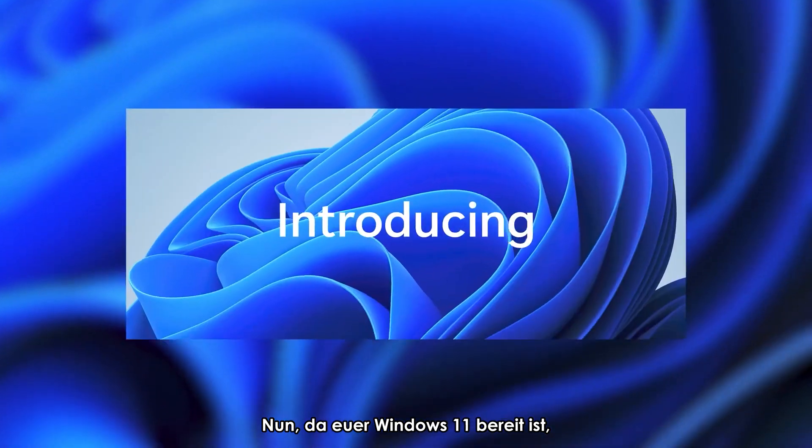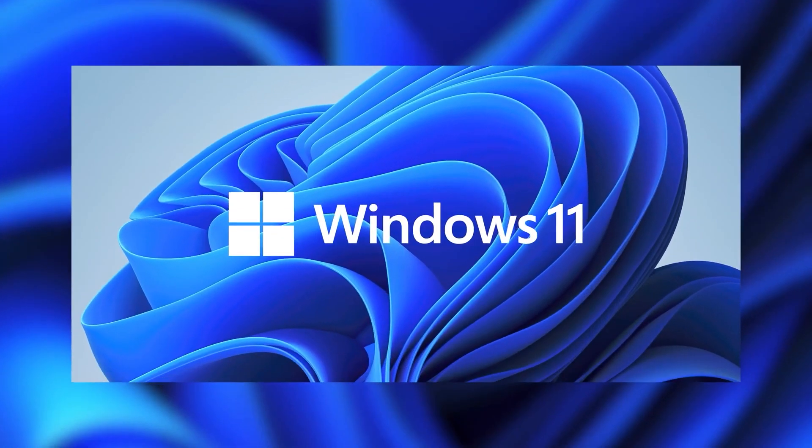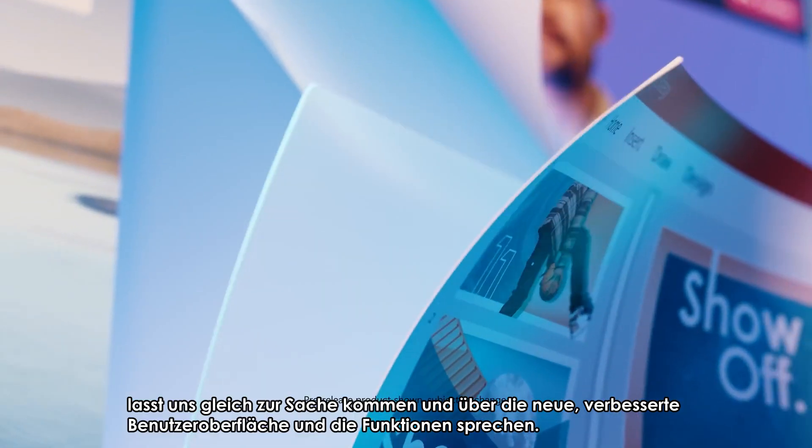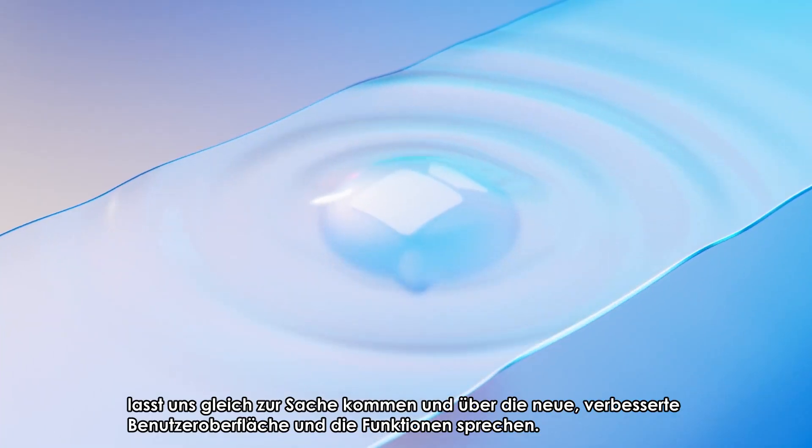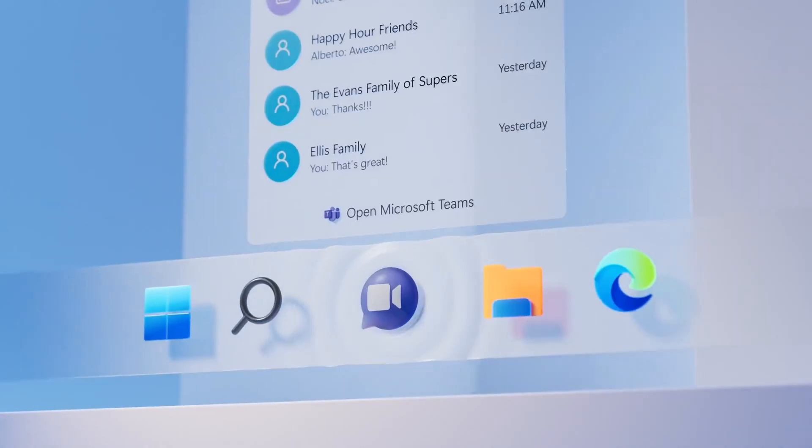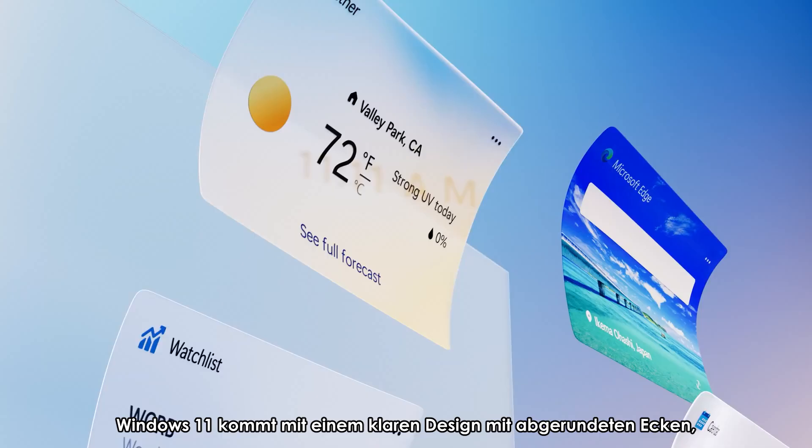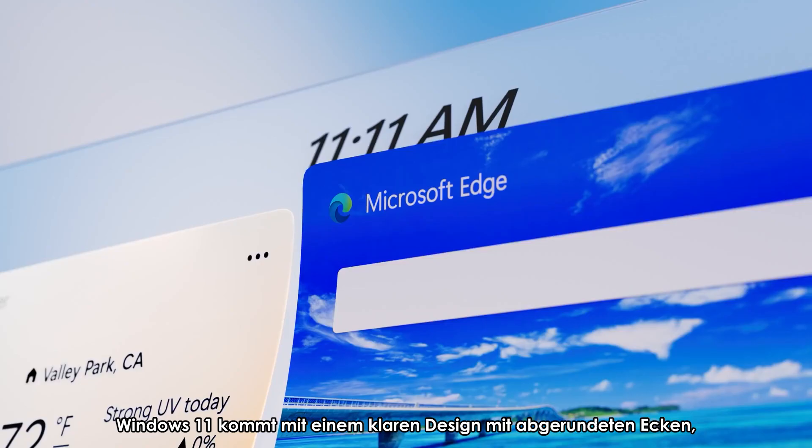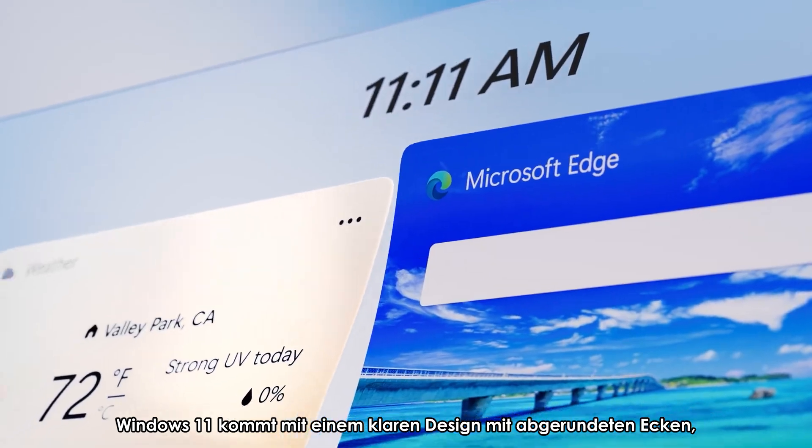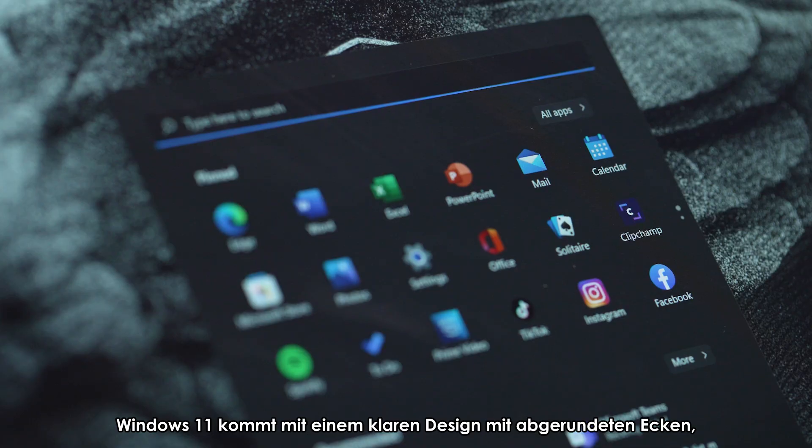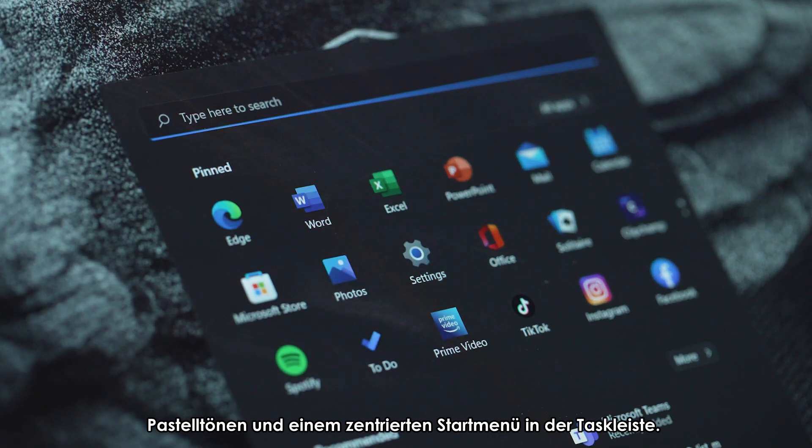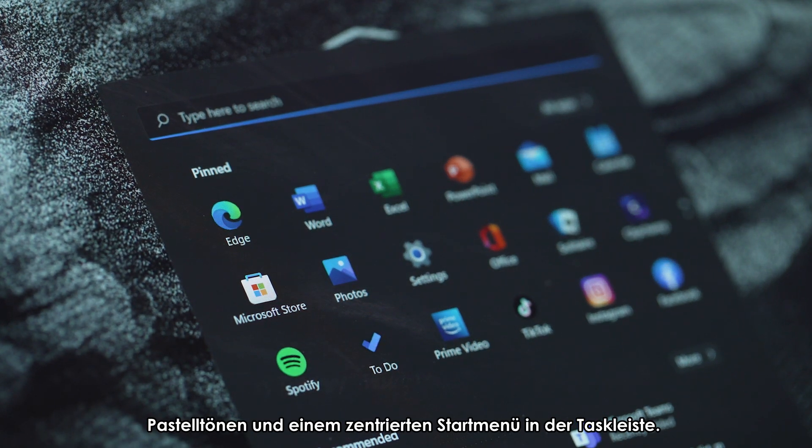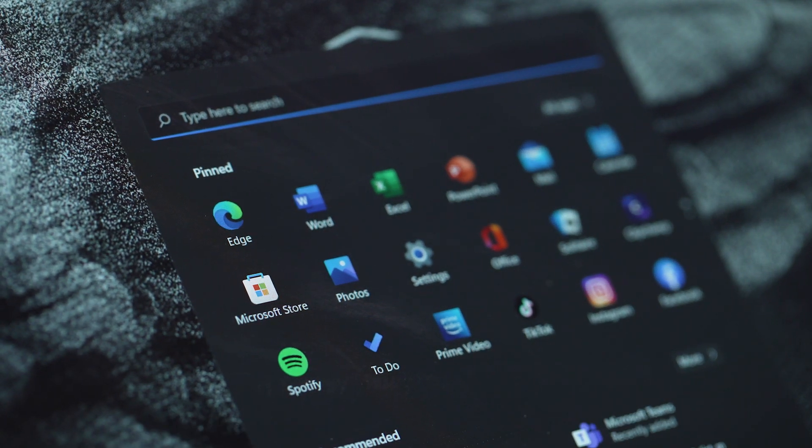Now that your Windows 11 is up and ready, let's cut to the chase and talk about the new improved UI and features. Windows 11 comes with a clean design with rounded shaped corners, pastel shades, and a centered start menu on the taskbar.